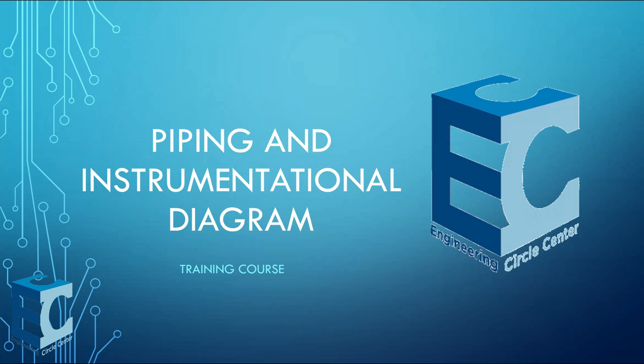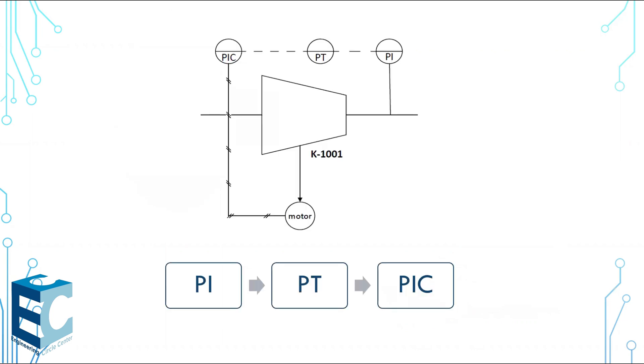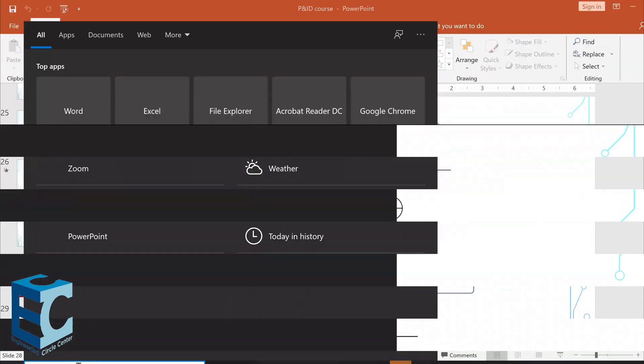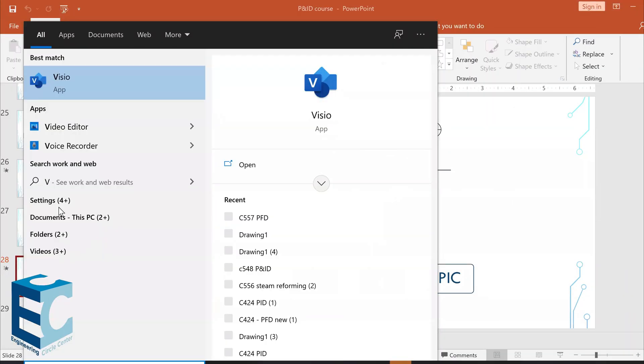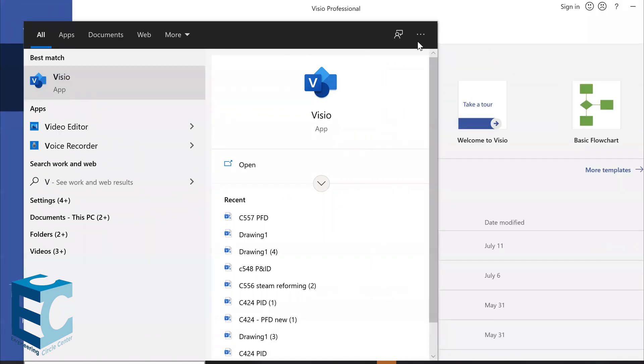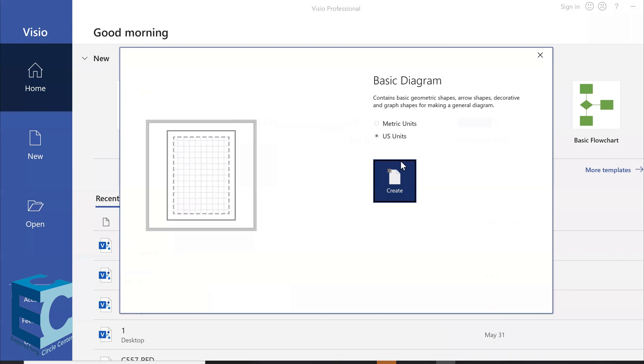Usually, P&IDs are drawn using Microsoft Visio. We did multiple examples on them. Today, we want to talk about how to draw a P&ID for a compressor using the Visio program. So, what we're going to do is create a new basic diagram.